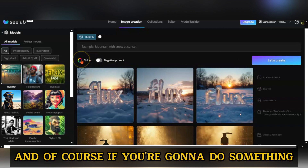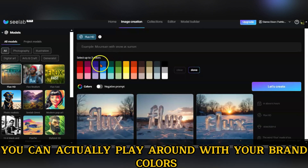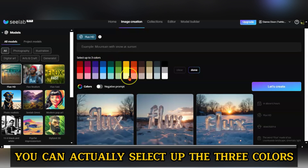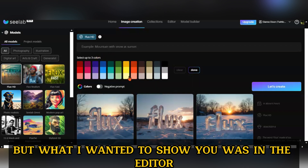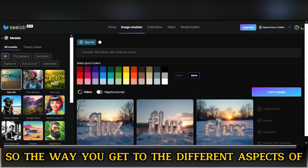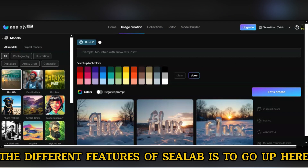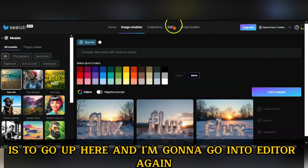If you're going to do something, you can actually play around with your brand colors. You can select up to three colors and then play around with the image. The way you get to the different features of C-Lab is to go up here once you log in.